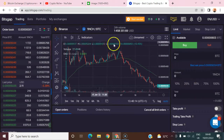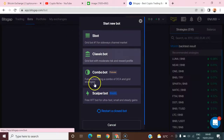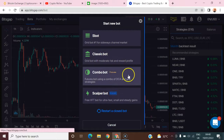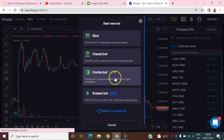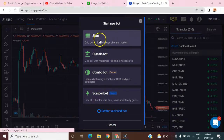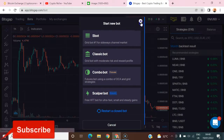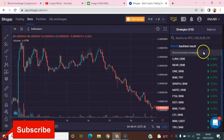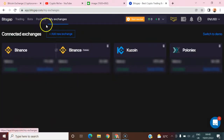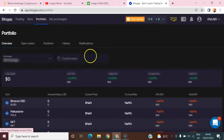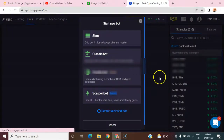On Bitgap, you have access to three kinds of bots: the S-bot, the Classic bot, the Combo bot, and the Scalper bot. The Scalper bot is not available to users on KuCoin. The Combo bot is only available on Binance. The Classic and S-bots can be used on about 20 different exchanges, and you can add as many exchanges as you want.